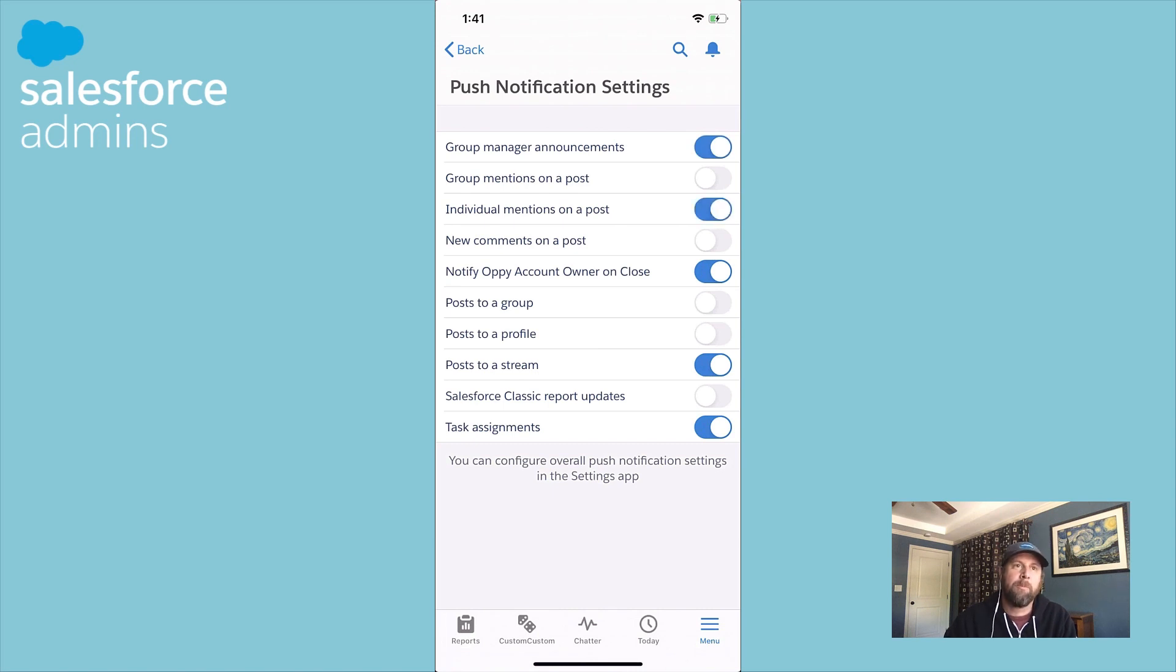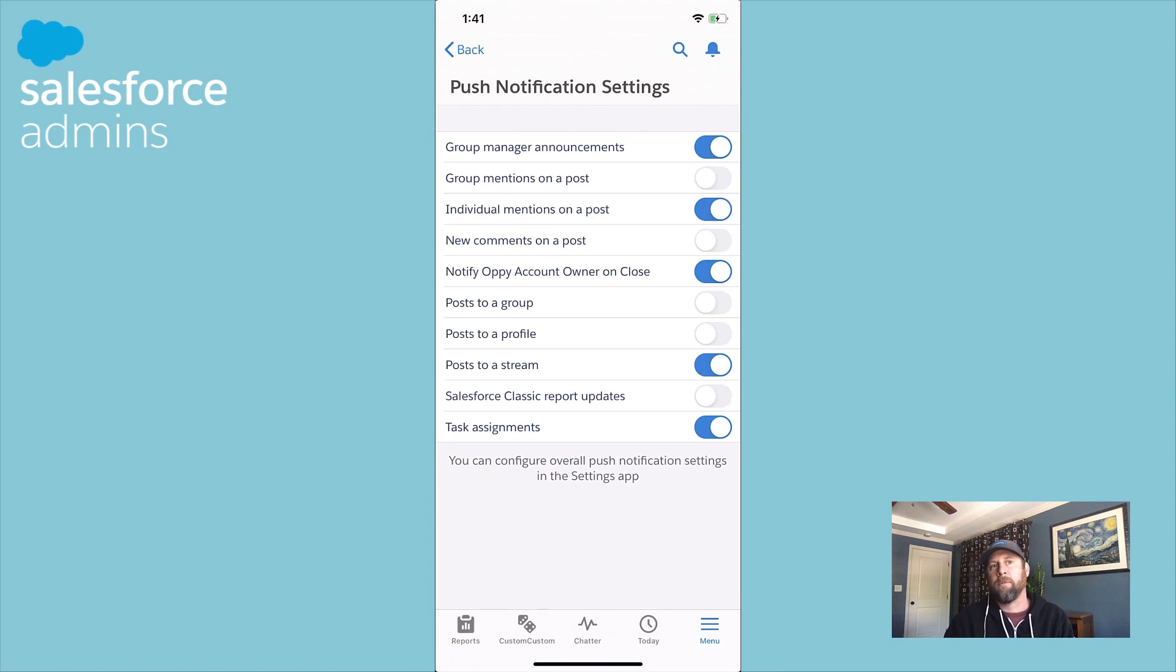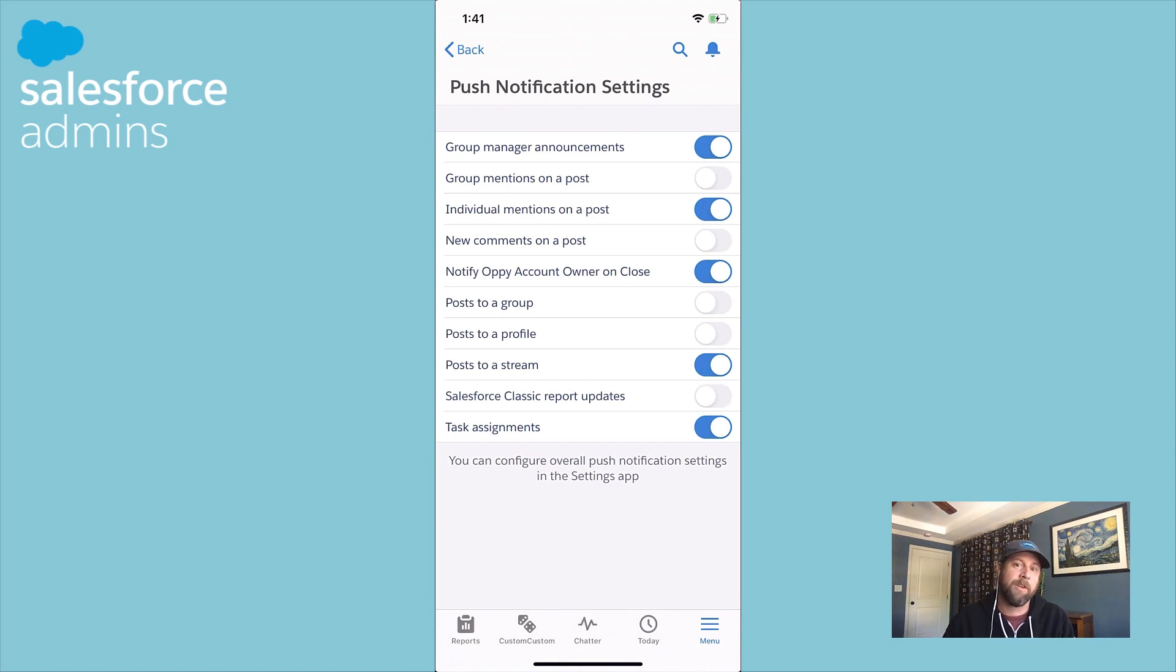So we want to make sure we build great notifications for our users. But just in case anyone complains, they don't want to see one or it's a little too noisy, you don't have to turn it off for everyone. You can give your users guidance on how they can leverage these personalized settings directly within the Salesforce mobile app.